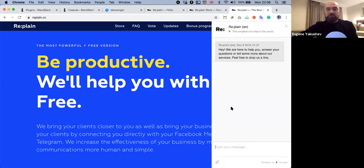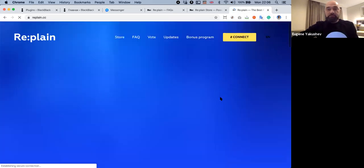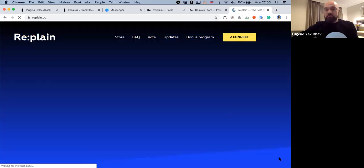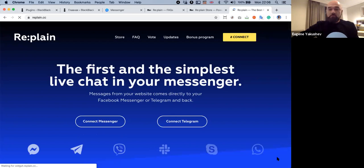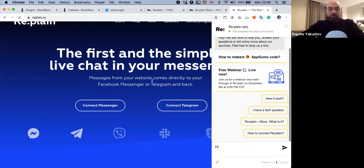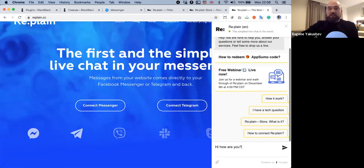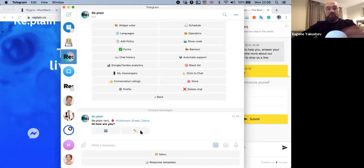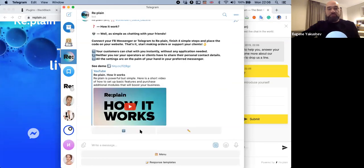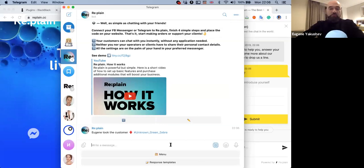Let me show what it is. This is Replane — this is how it works on your website. This is how it works on my site in my Telegram. Someone is using our automatic responses, and just by clicking on the pencil, I can already reply to my client.